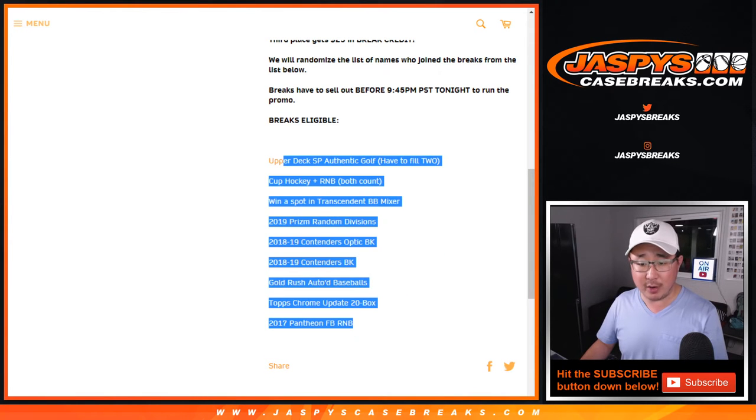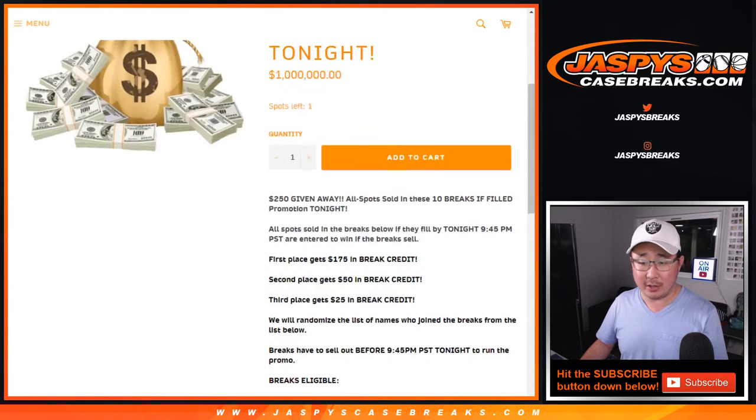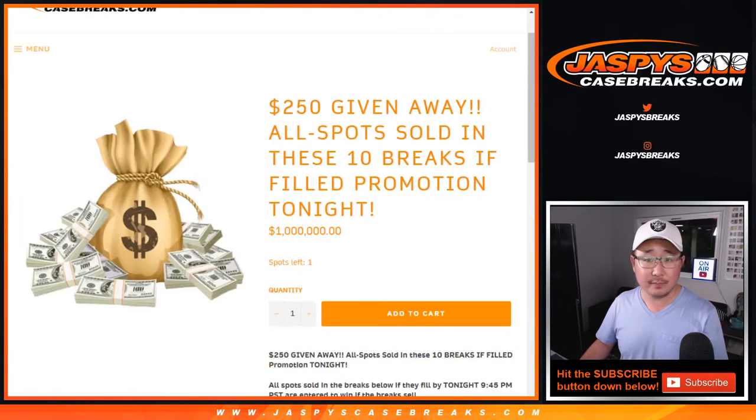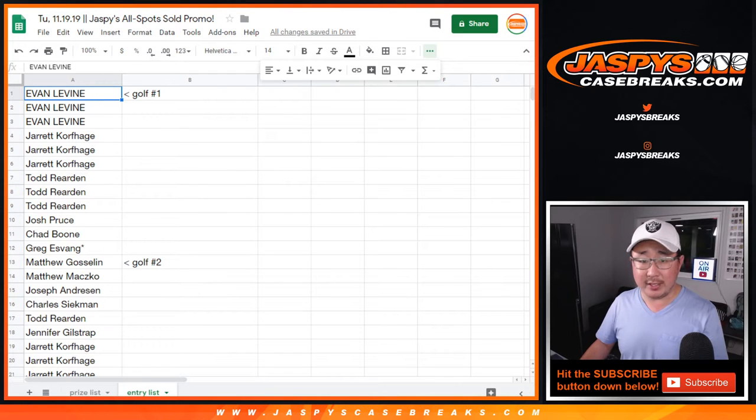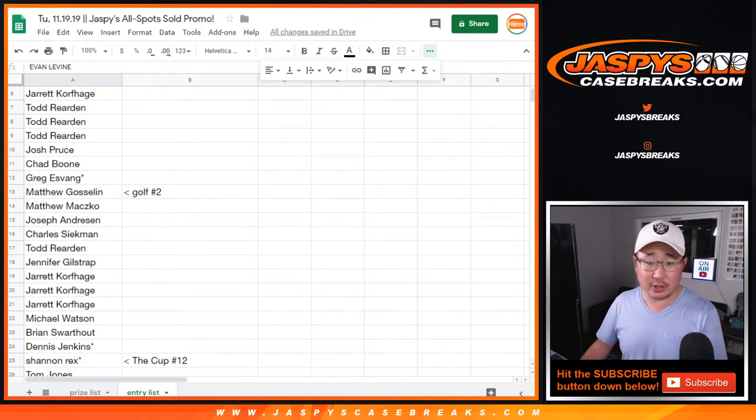Only the people in those breaks are eligible. I worked on the entry list right here. So you can see the breaks itself too.